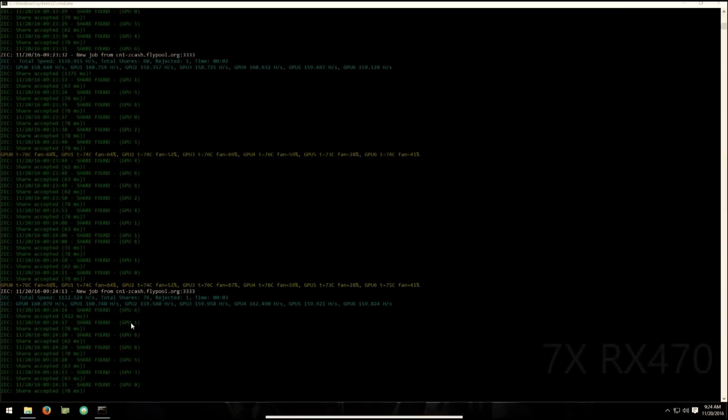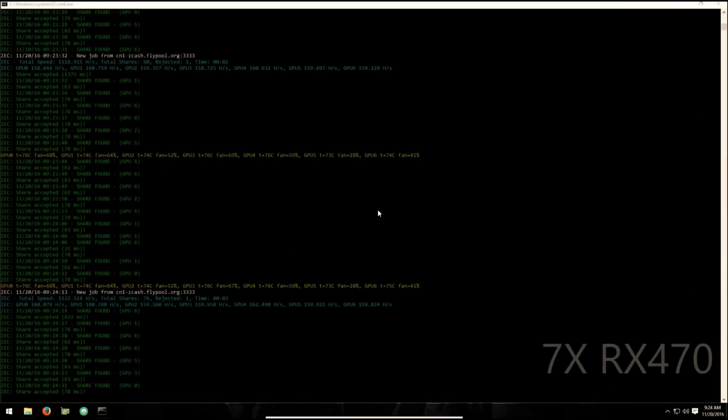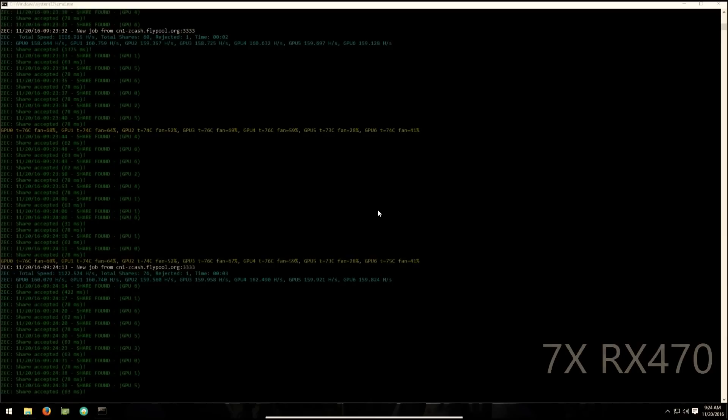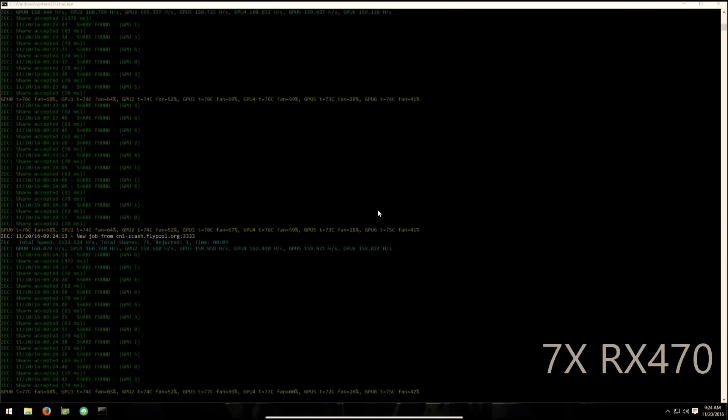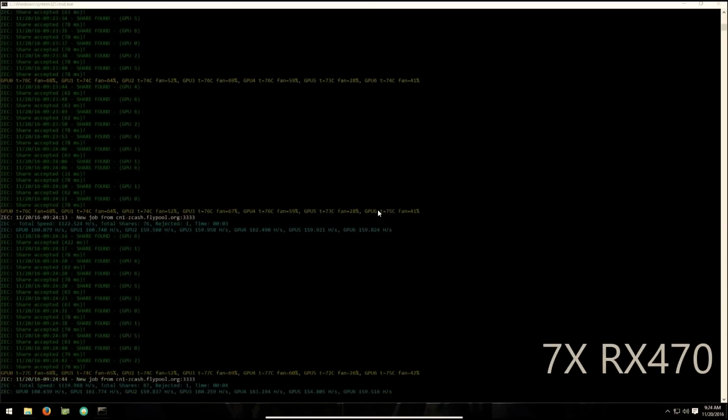And here are my 7 470s, also the stock overclocked ROM, and they're getting about 160 hash per second, 160, 160, 159.